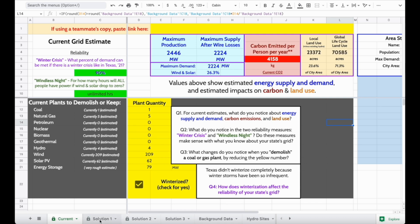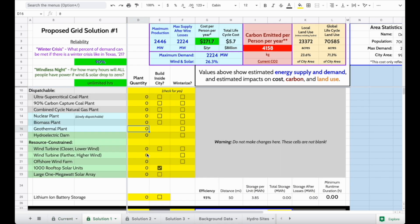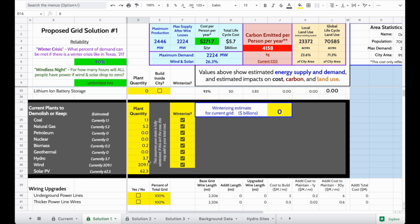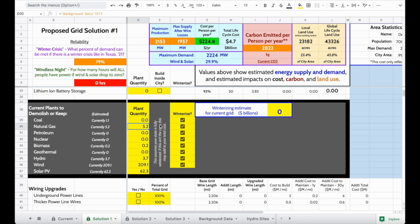If I scroll down, I can choose to demolish plants that are currently in operation. So for example, I could demolish a coal plant, and you'll notice I'll see a lot of changes up here — changes to reliability, and also changes to carbon emissions and cost.